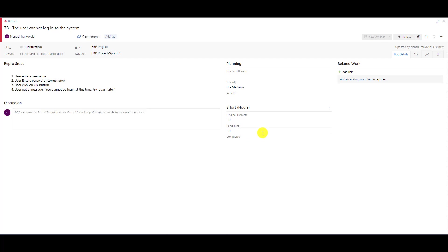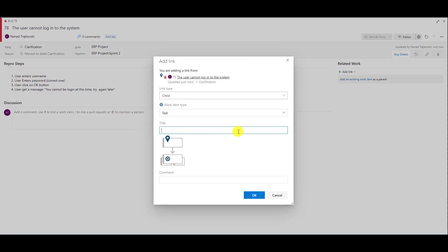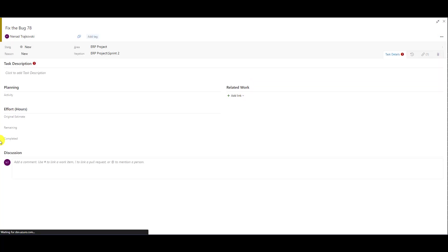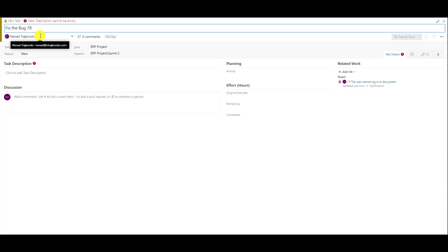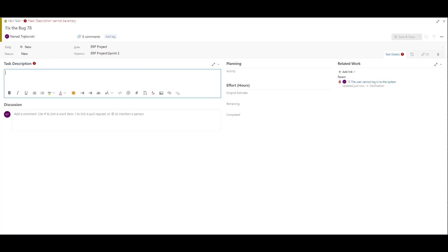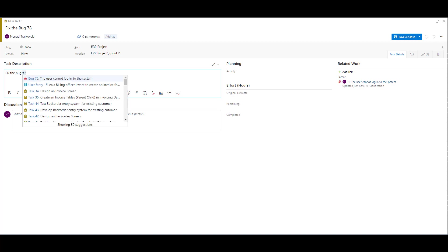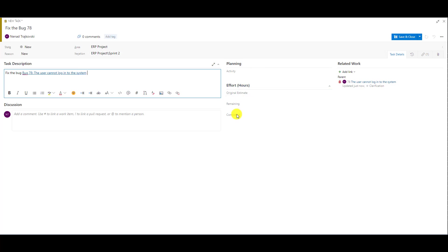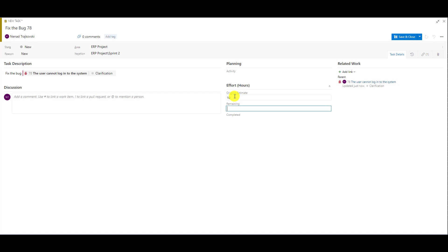On the other hand, I can now create a task for this item — a child task. I will say 'fix the bug 78,' with task description 'fix the bug 78.' I will set original estimate to 10 and remaining to 10, then save and close it.